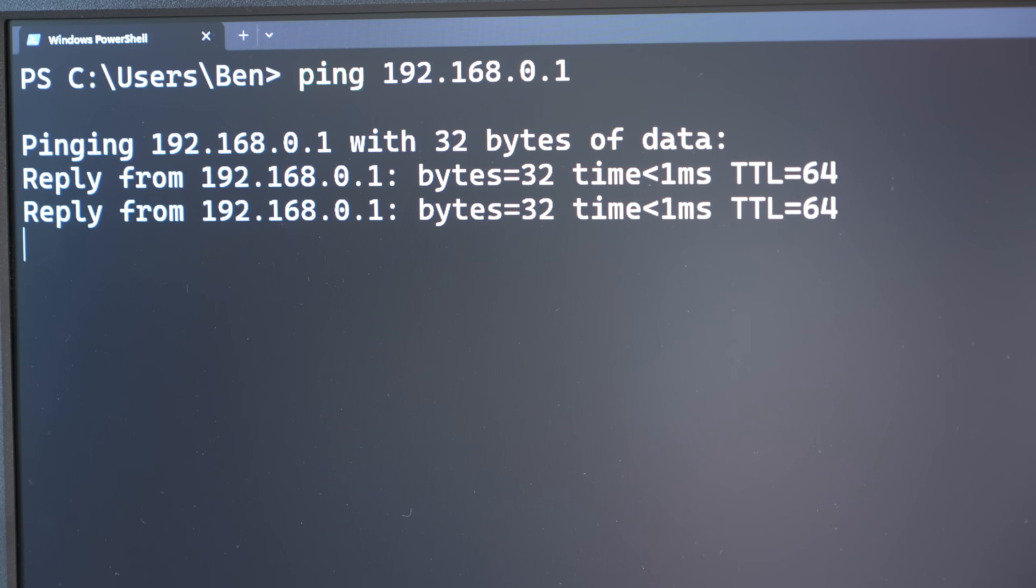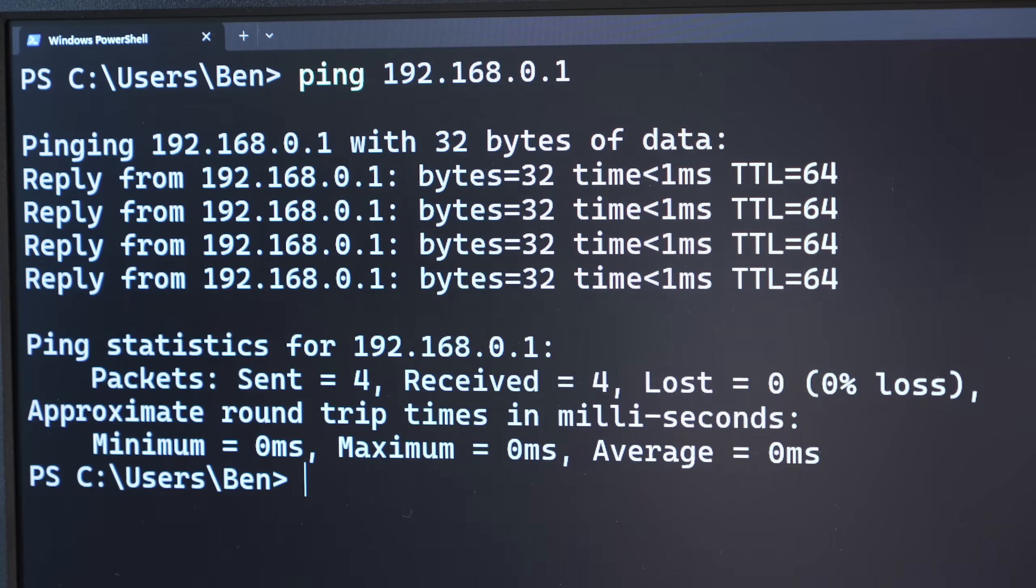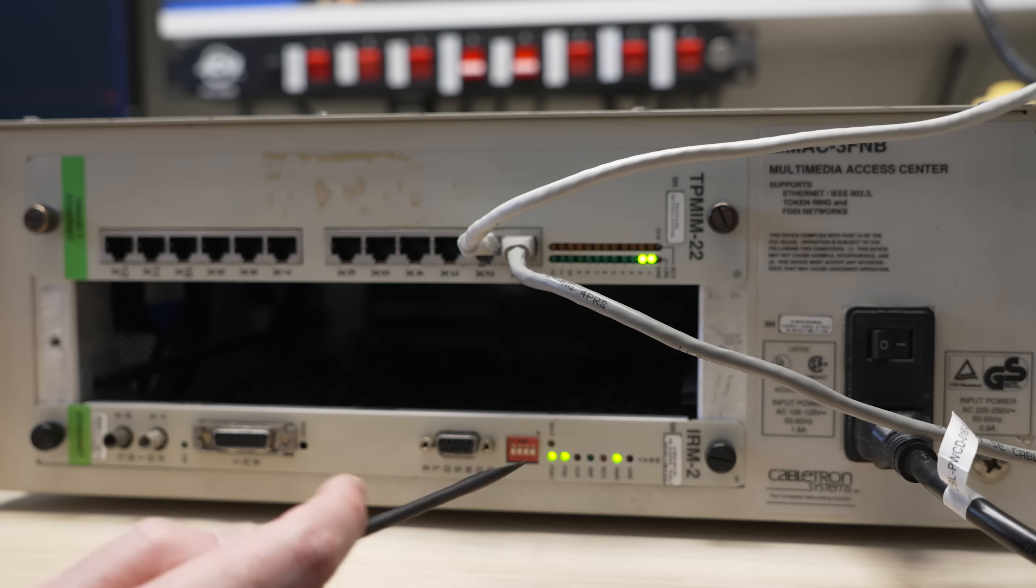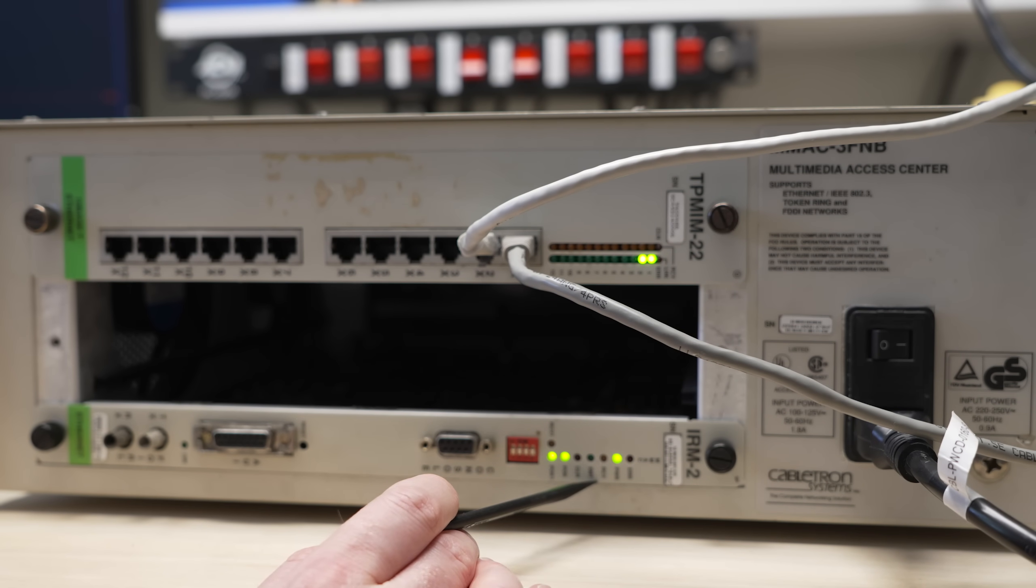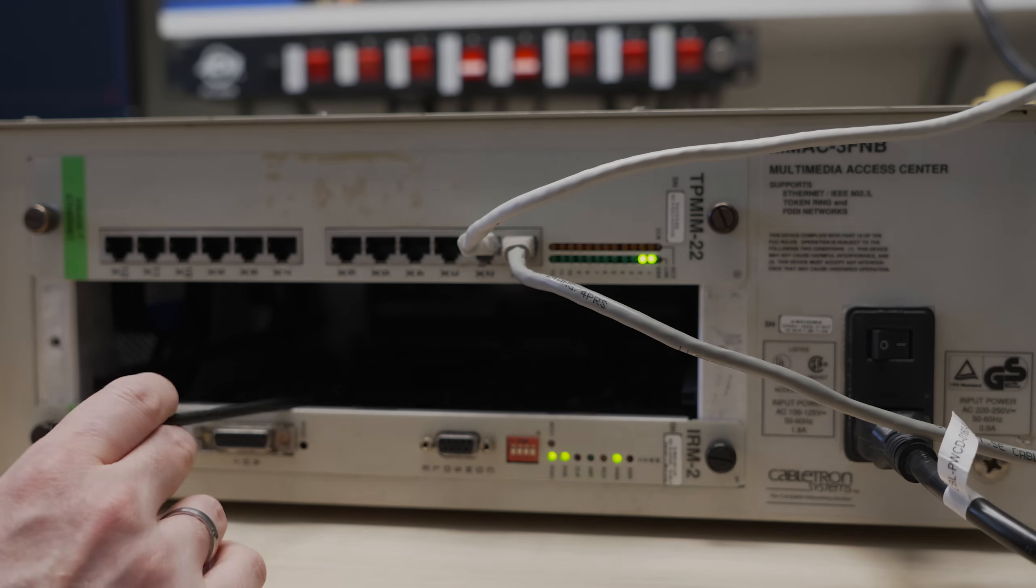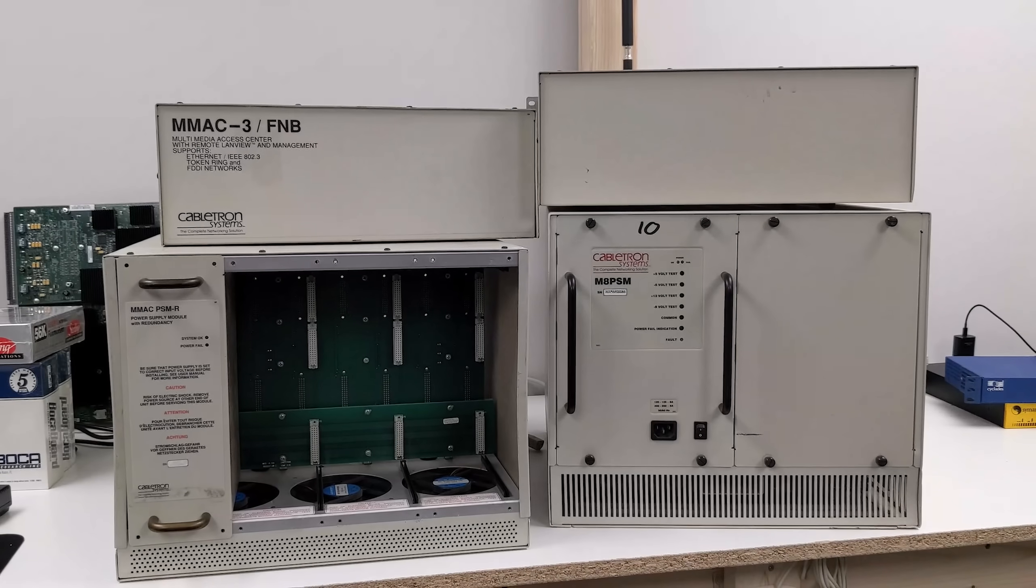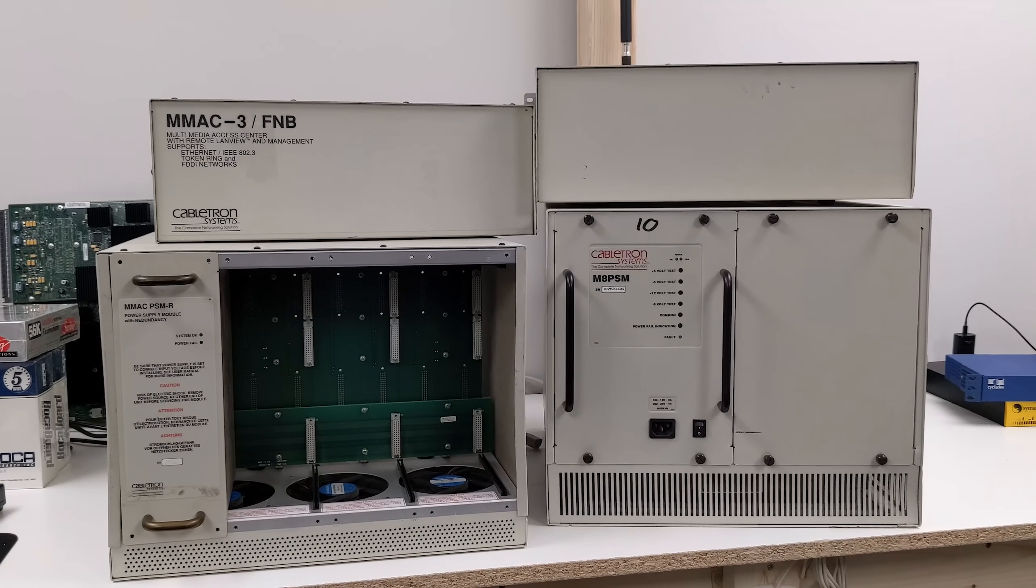A ping is working, and we do see some LED indication on the IRM-2 card. But this is about as far as we can go without a working serial console. But that's okay, because we've still got another chance.